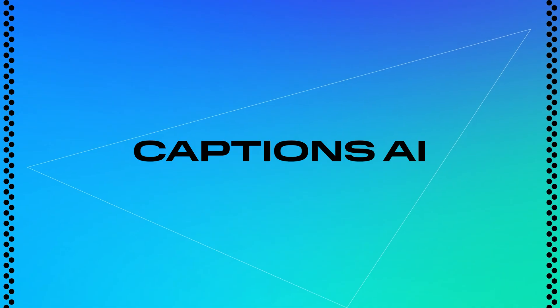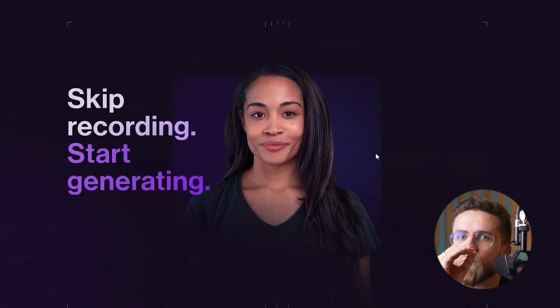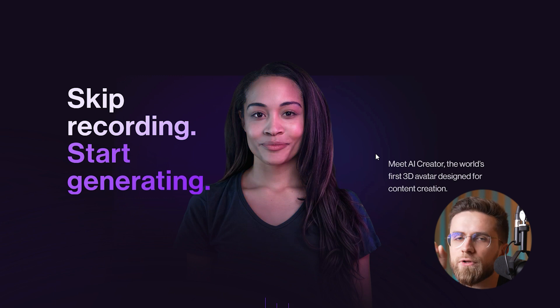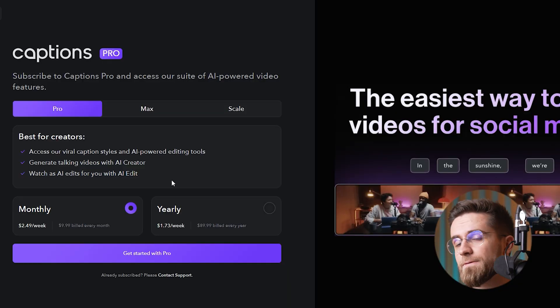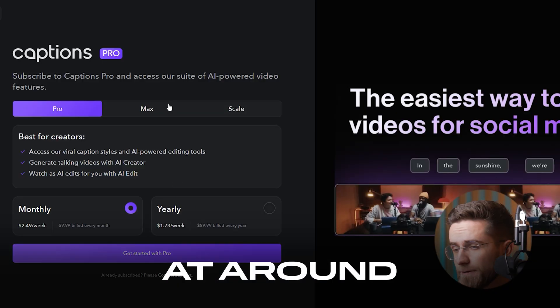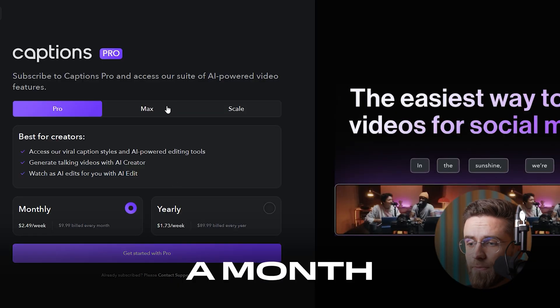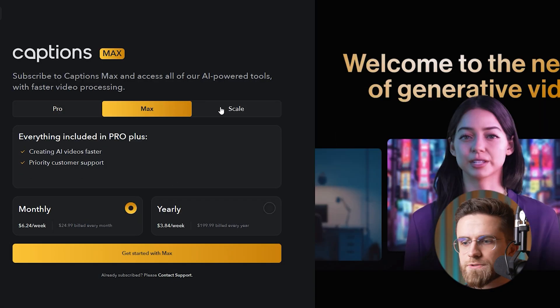Our first editor is Captions AI, which automatically generates subtitles and even voices them over. With this tool, you can make the video accessible to a wider audience, plus multi-language videos can really boost your reach. Captions AI has a free version, but you will need a paid subscription starting at around $10 a month to download your edited files.